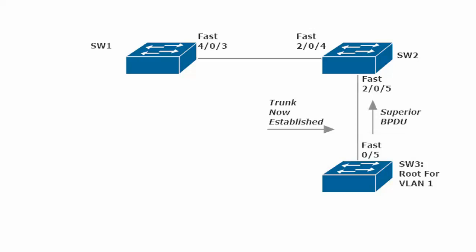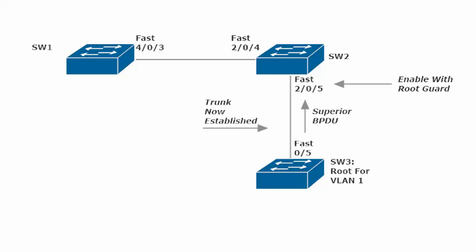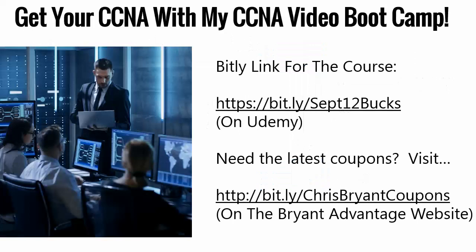What we want to do then is configure switch two so that if any superior BPDU comes in on that particular interface, switch two will do something to prevent switch three from taking over as the root. That's where root guard comes in.